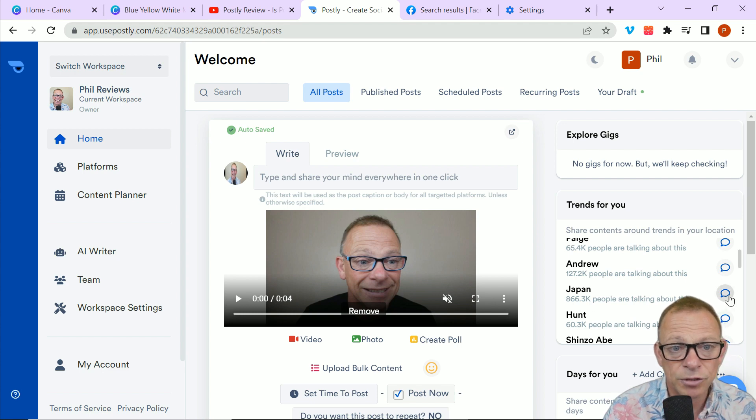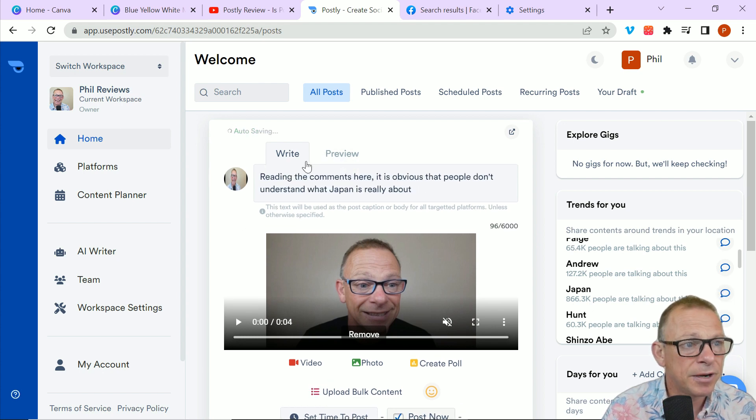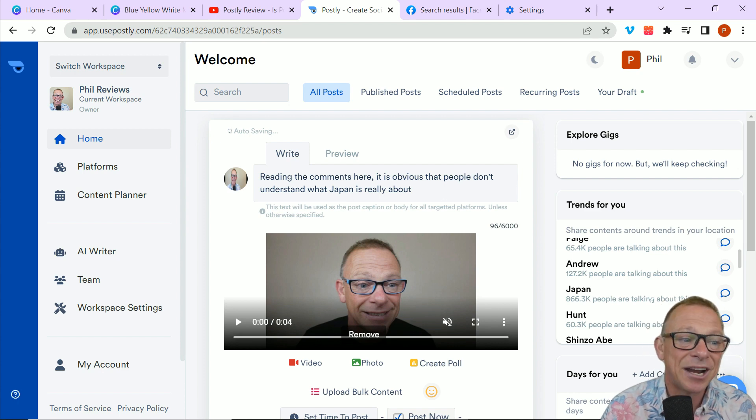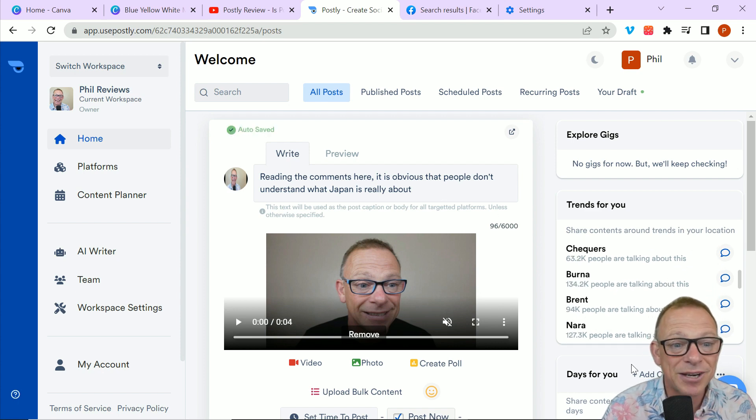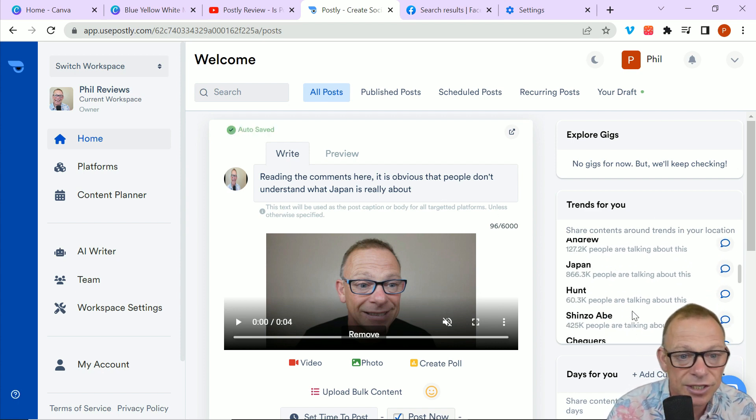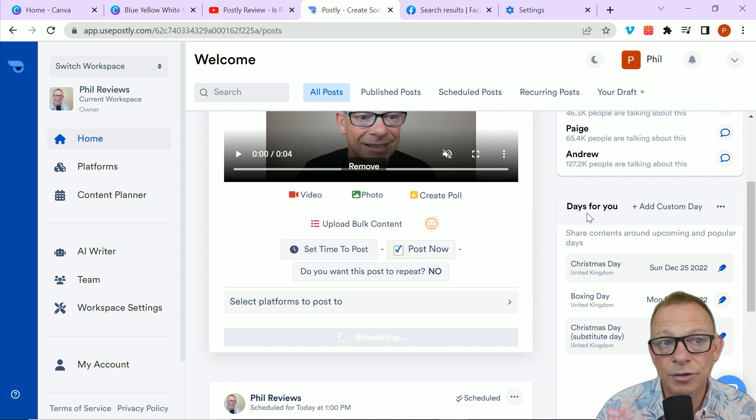And you can find something that's trending at the moment. We can talk about Japan. Read in the comments here, it's obvious that people don't understand what Japan is really about. And you can create a quick video and talk about Japan.